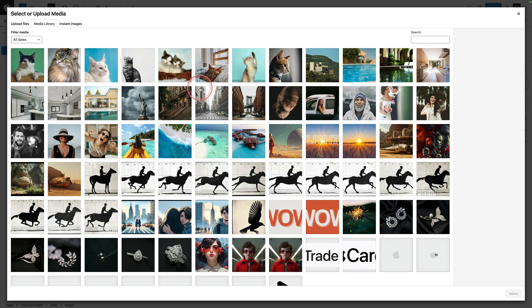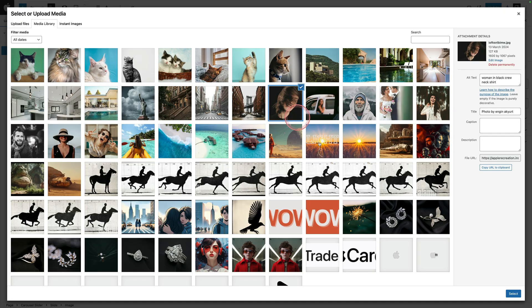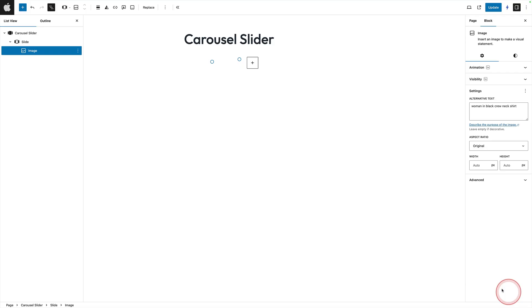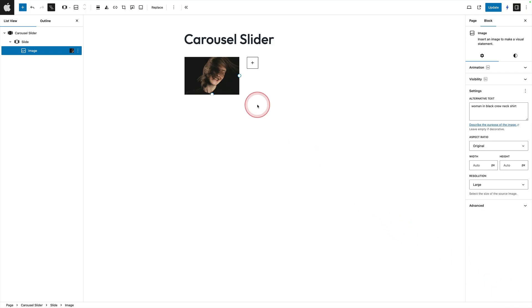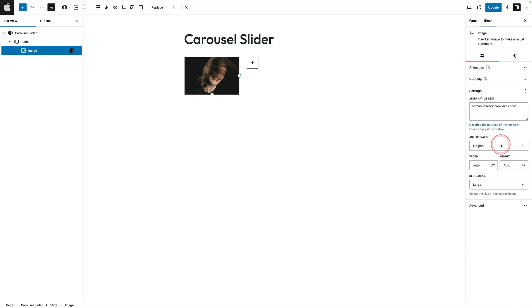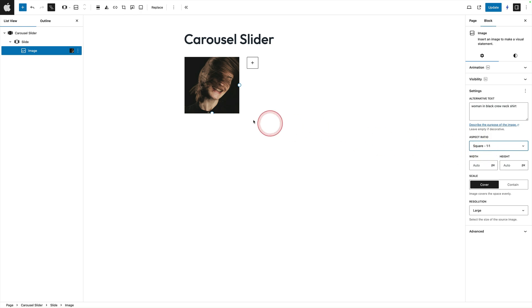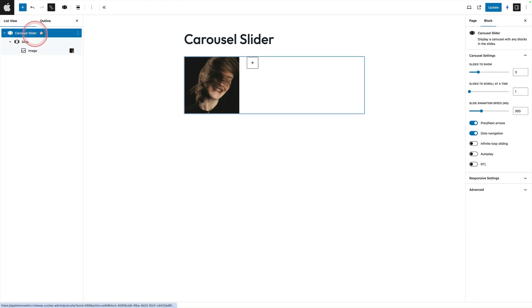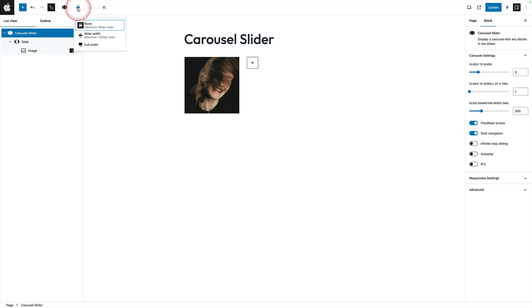You could add the cover block, you could add the post query block — any block at all. Then I'm going to choose my image, and over on the right I'm just going to fix the aspect ratio. If we look at the list view, we've got the carousel slider, and within that we've got a slide and an image.